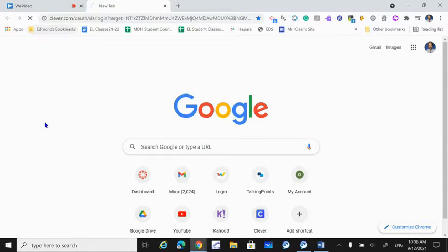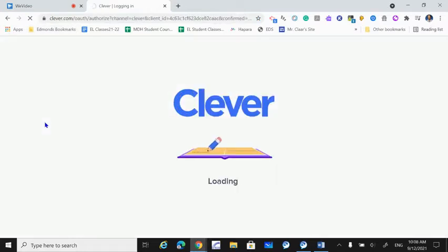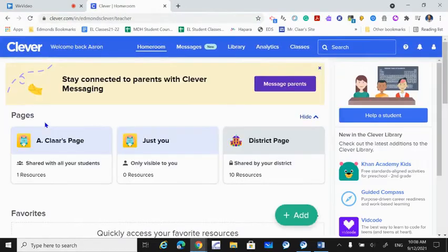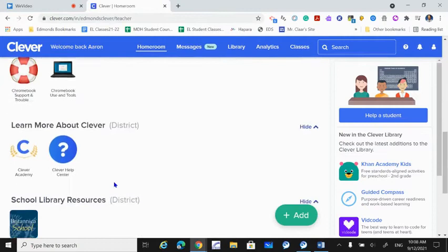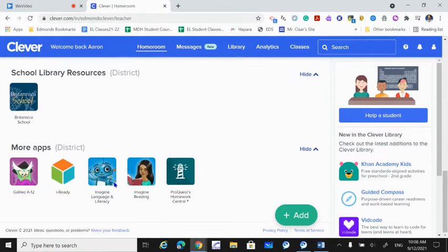First, we go into the Clever login, then go down to iReady.